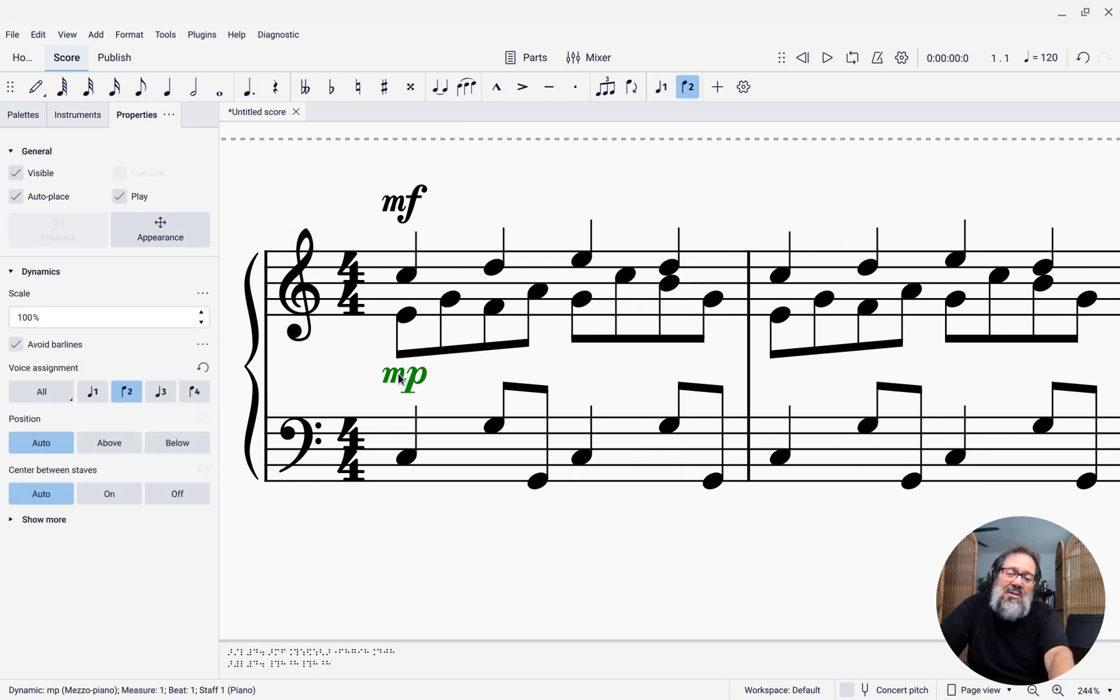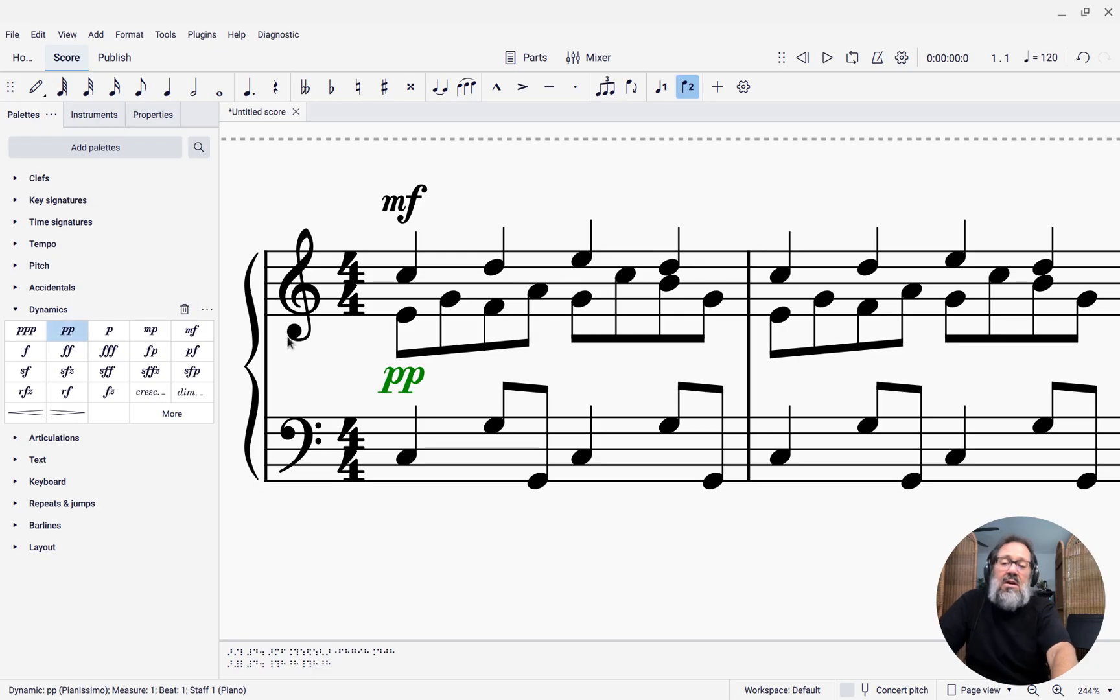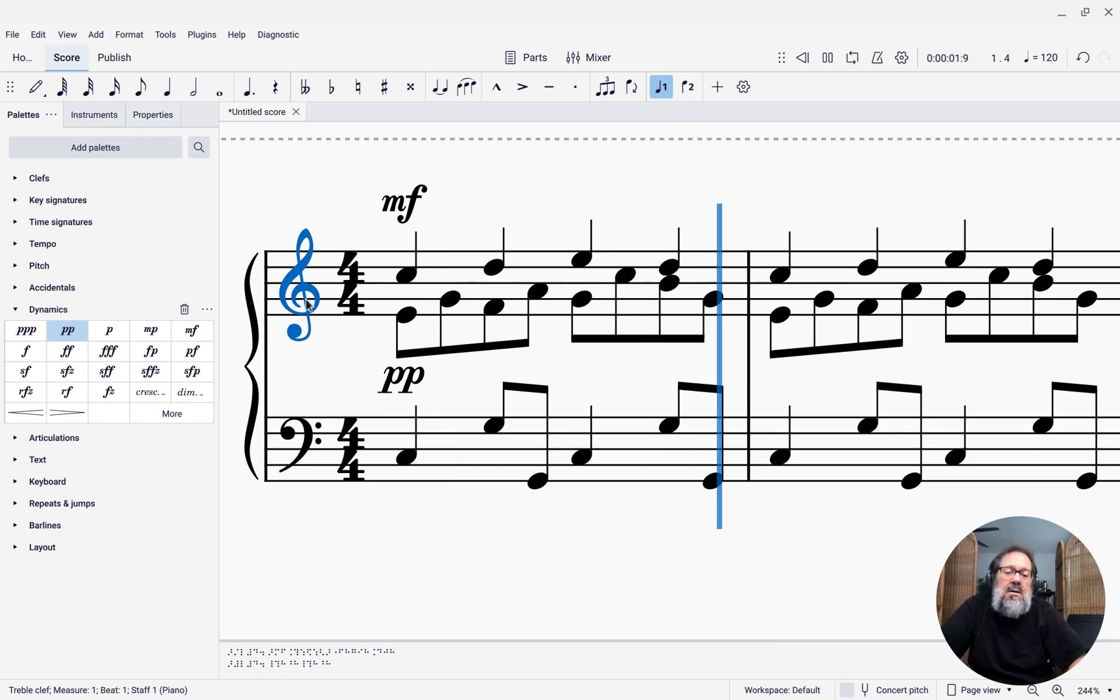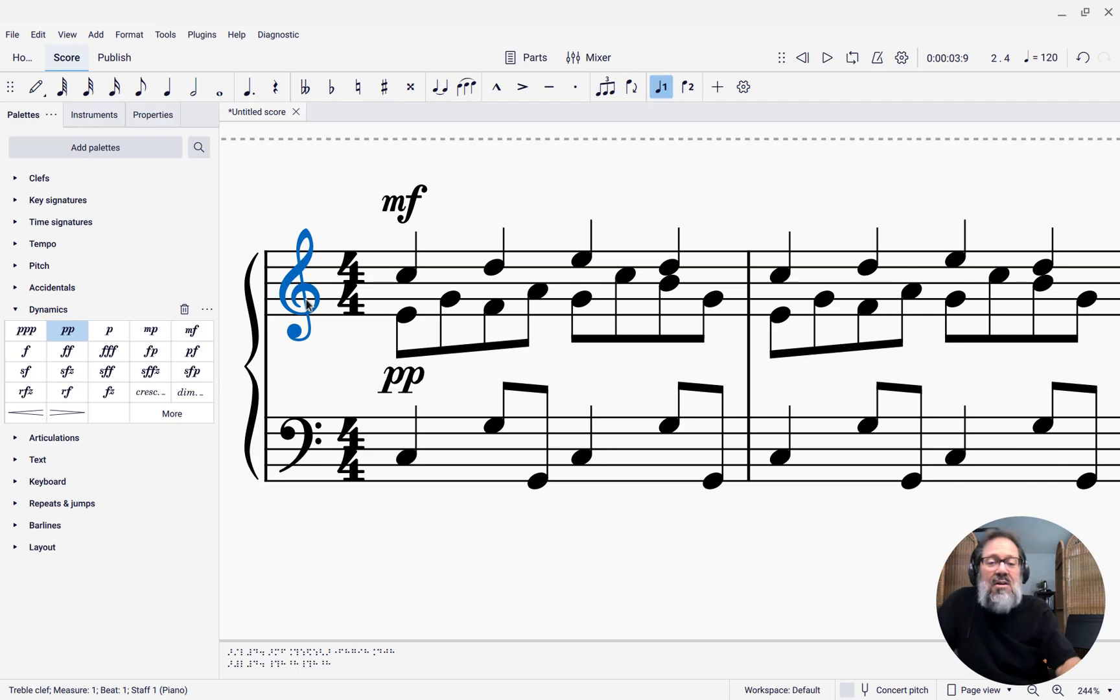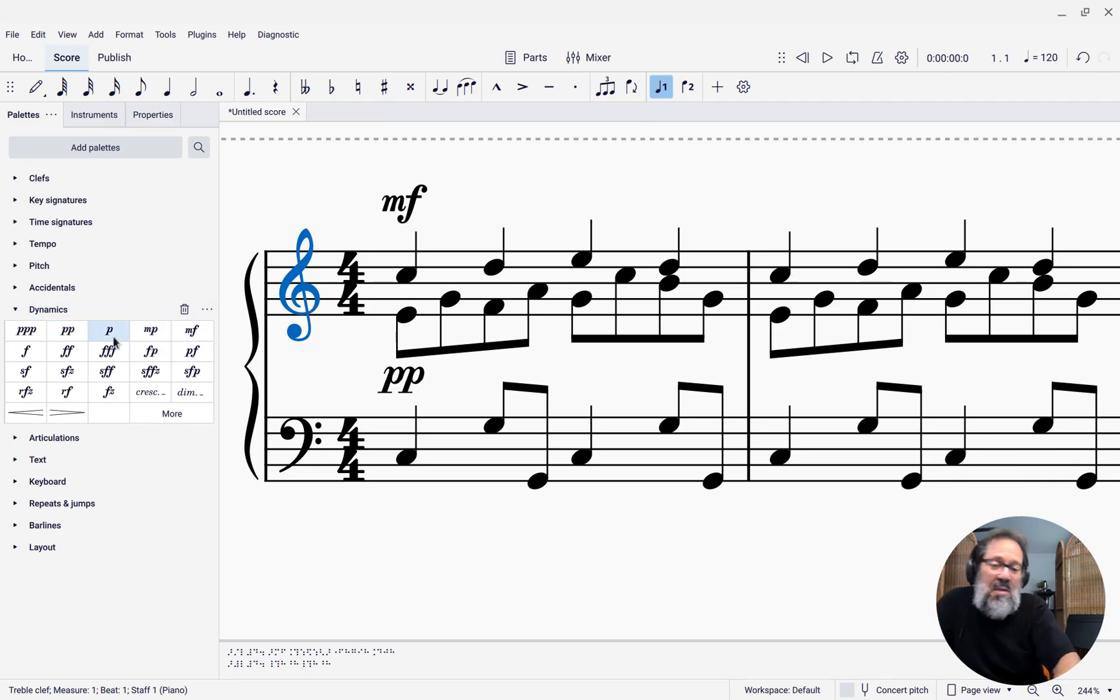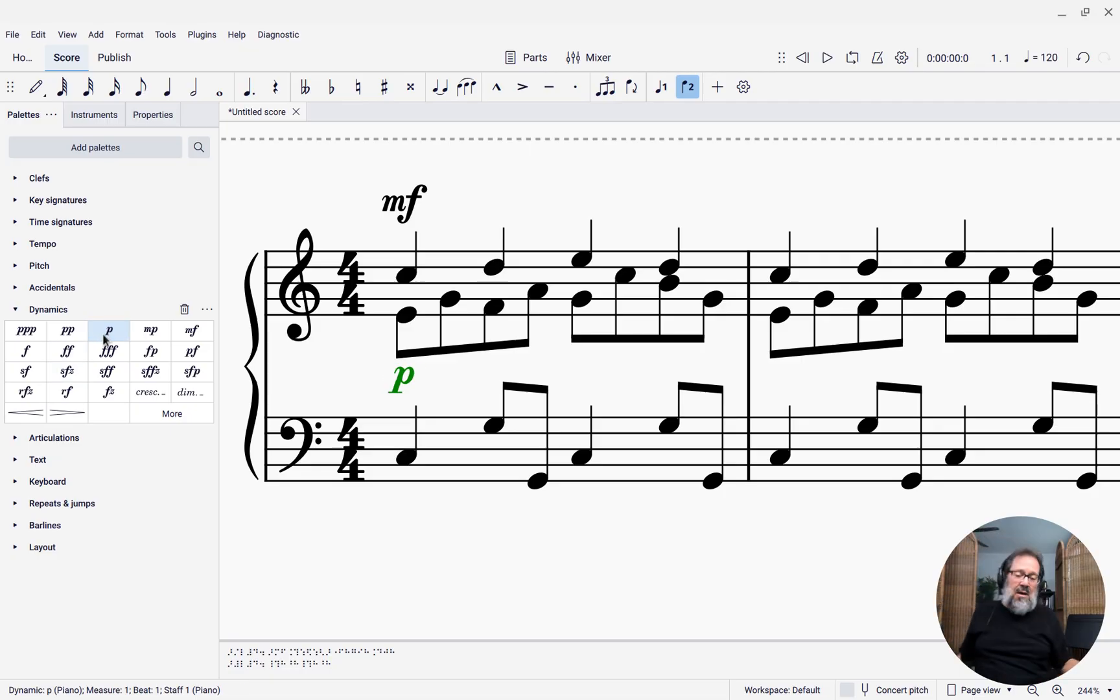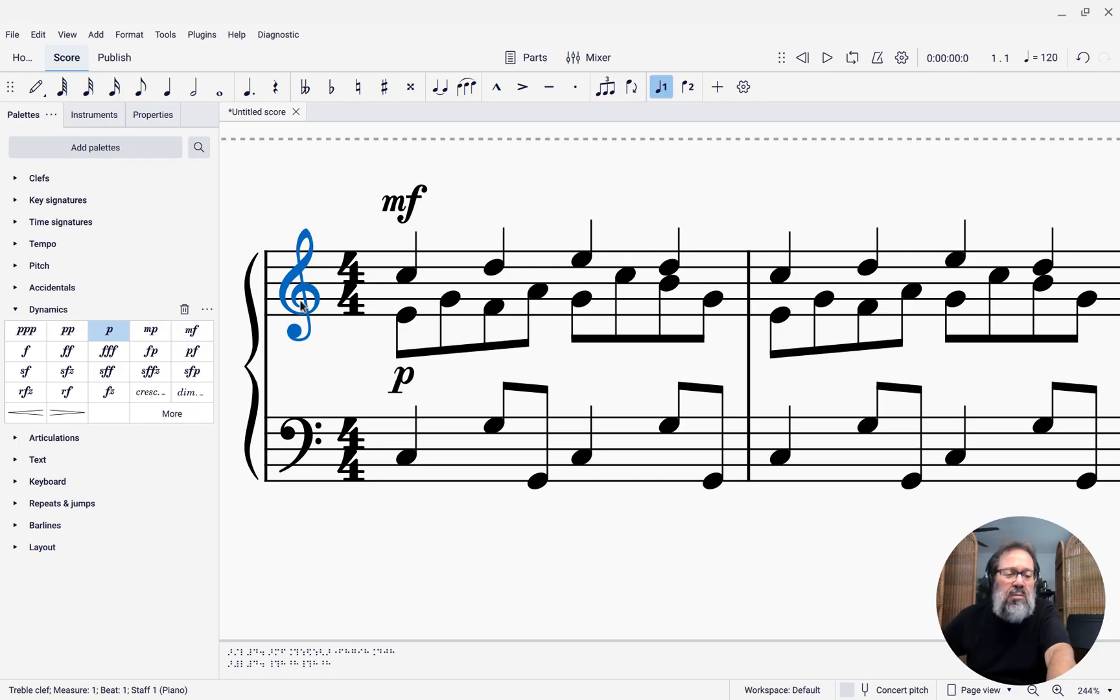Now the melody is brought out more. If I decide that mezzo piano wasn't really enough, I can select it, come over to the palettes, and turn it down more—turn it down to pianissimo. Now we'll hear. You're barely hearing the inner voice. So maybe piano is better. I can select my pianissimo and click the piano, and now it will probably be a little more subtle but clear distinction.